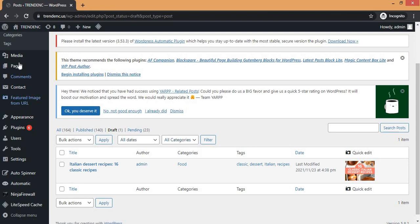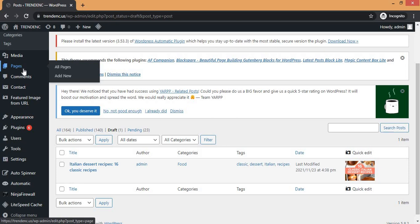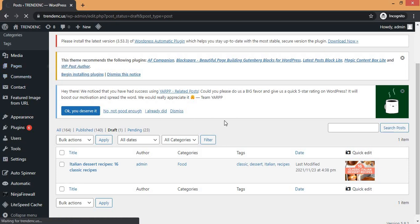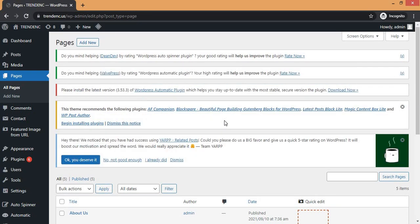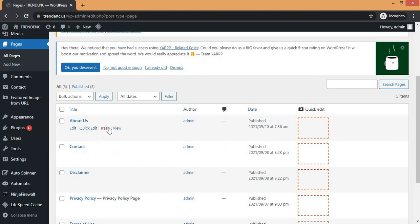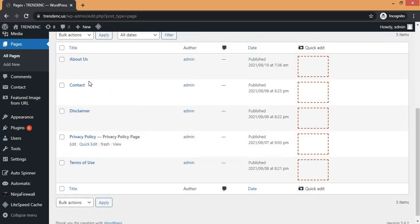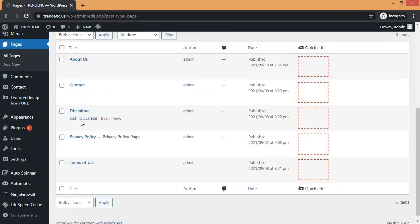To unpublish a page, go to the Pages section — click on Pages and then All Pages. Once the page loads up, look for the particular page you want to unpublish. Click on Edit for that page.